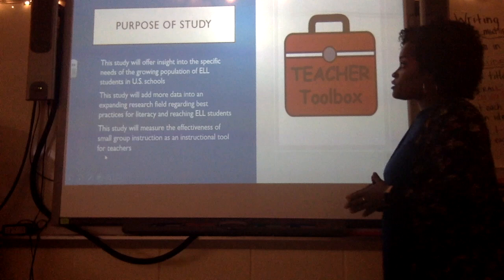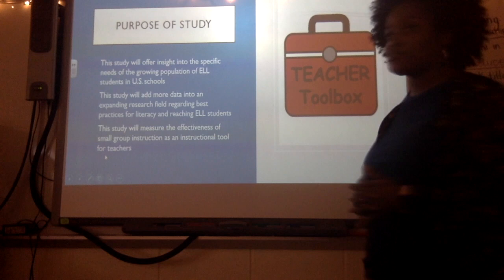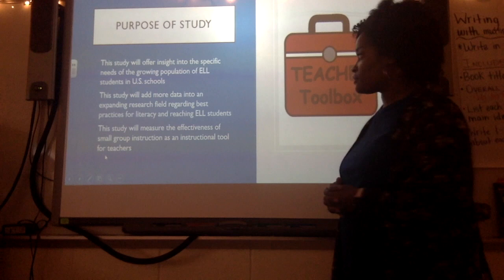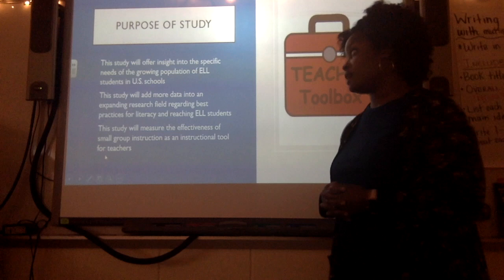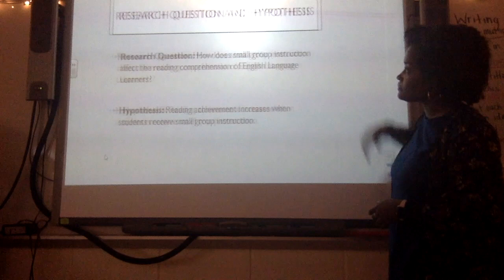The purposes of my study are: to offer insight into the specific needs of the growing ELL population in the United States, to add data to an expanding research field regarding best practices for literacy, and to measure the effectiveness of small group instruction as a tool for teachers.